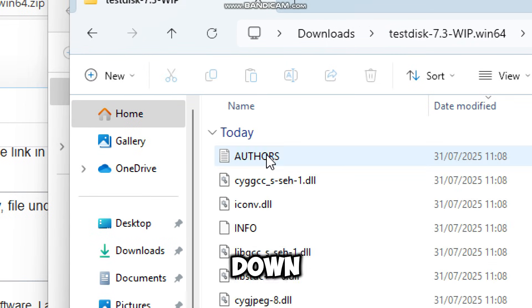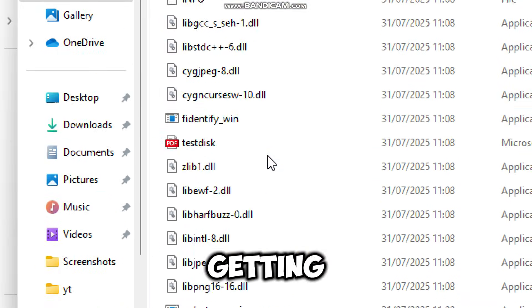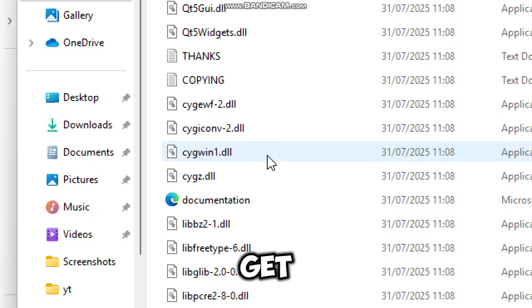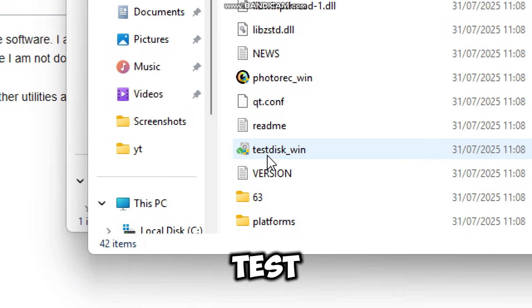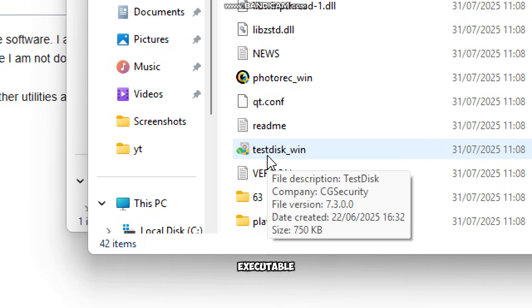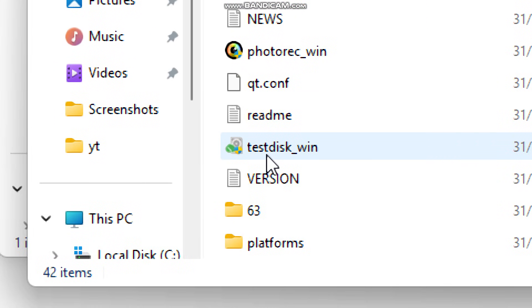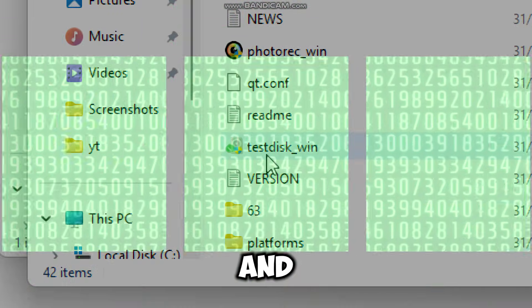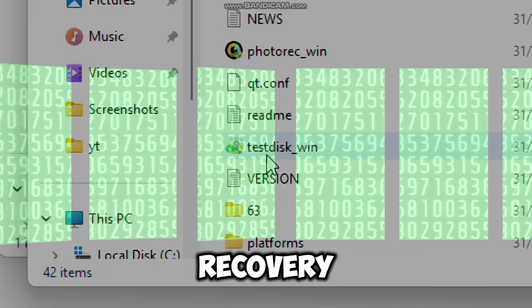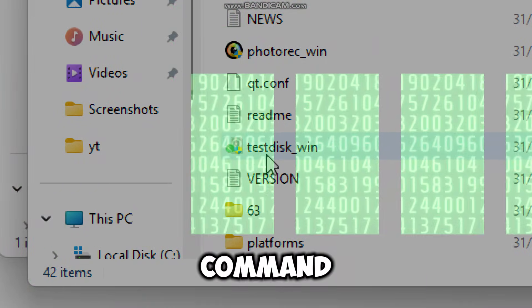Let me break down what you're getting just so you don't get confused. TestDisk is the partition recovery tool used for partition repair and advanced recovery. It is command line based.